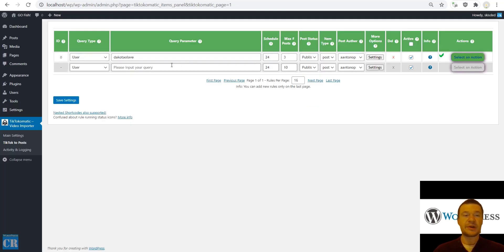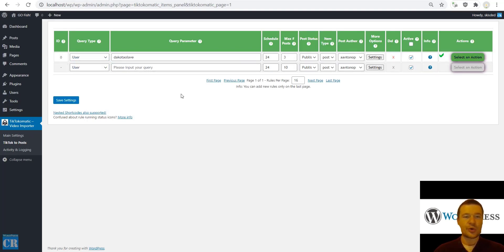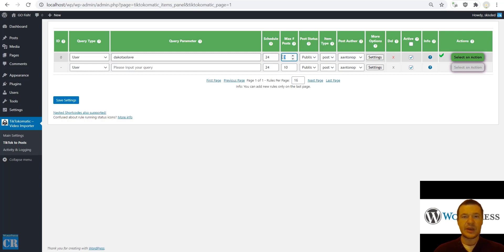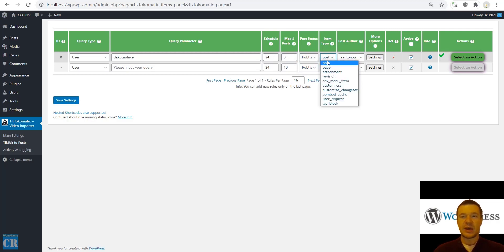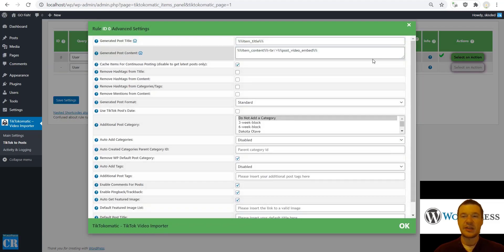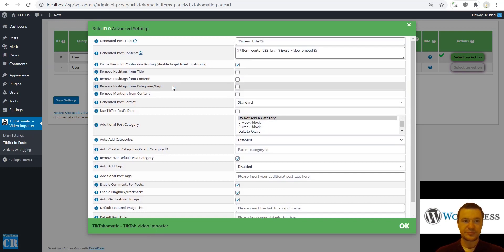Now let me show you some advanced config of the plugin. Here you can set search words by user or by hashtag, create multiple rules, set up another keyword. This is the schedule parameter — how often the plugin runs in hours, how many posts at maximum it imports at each run, how the post will be published: pending, draft, private, trash, post, page, or any other custom post type set up on your site, and the post author.